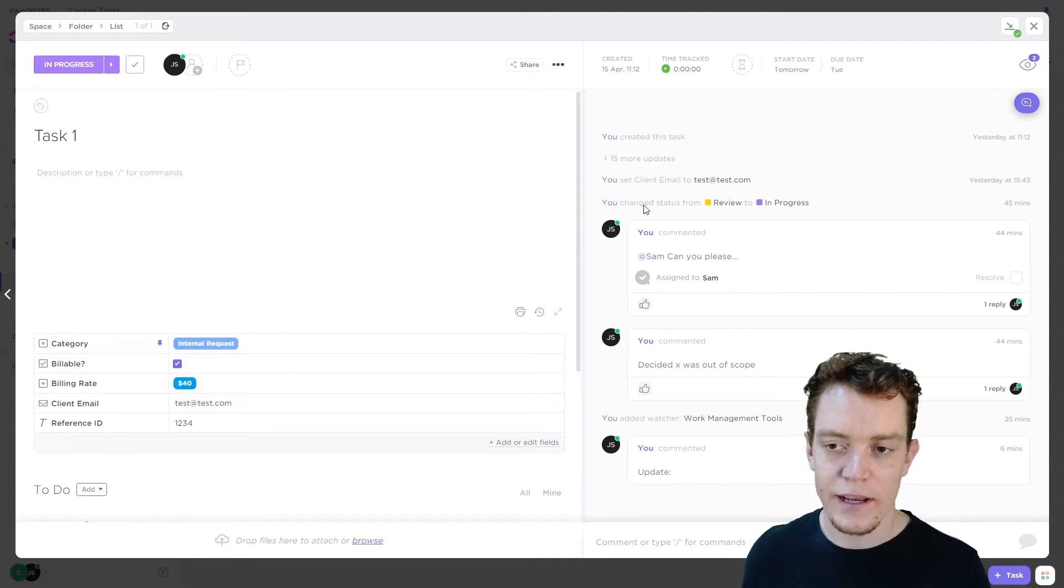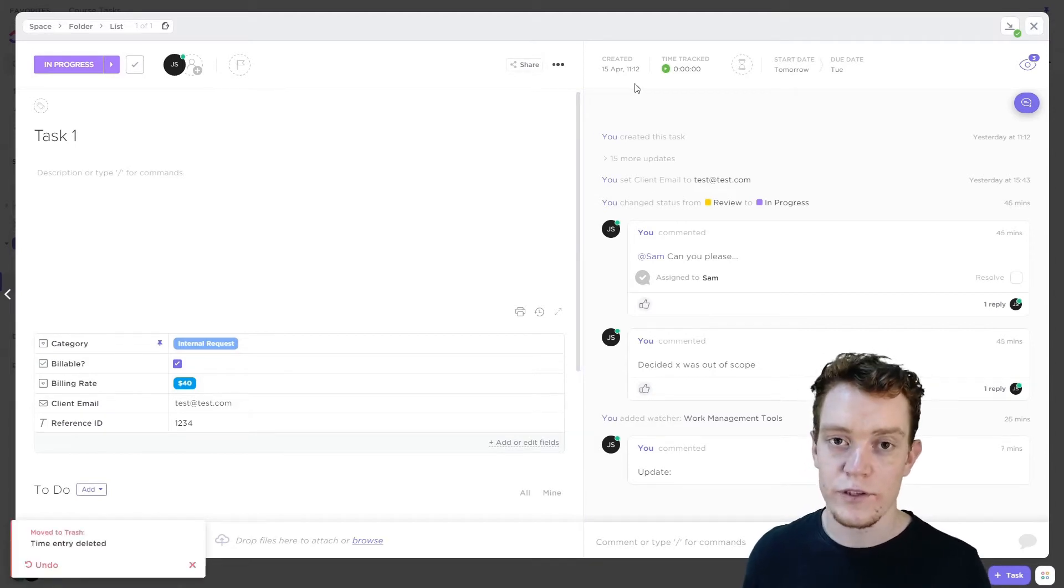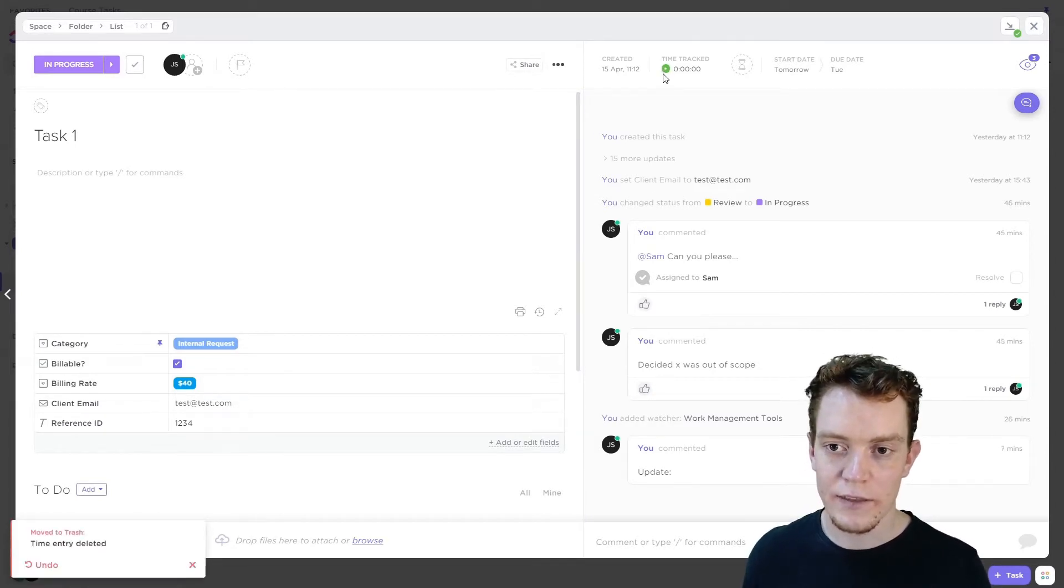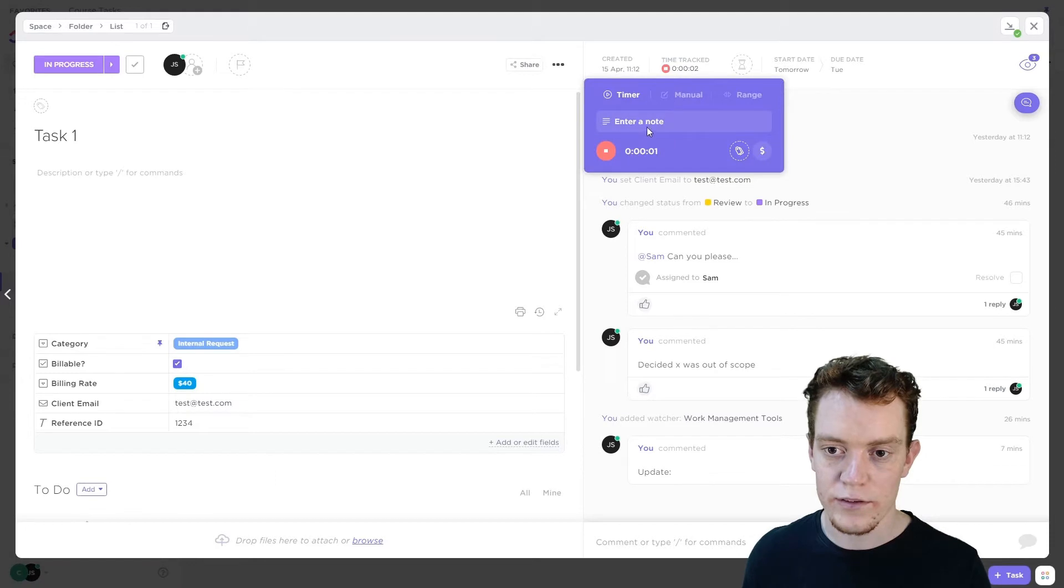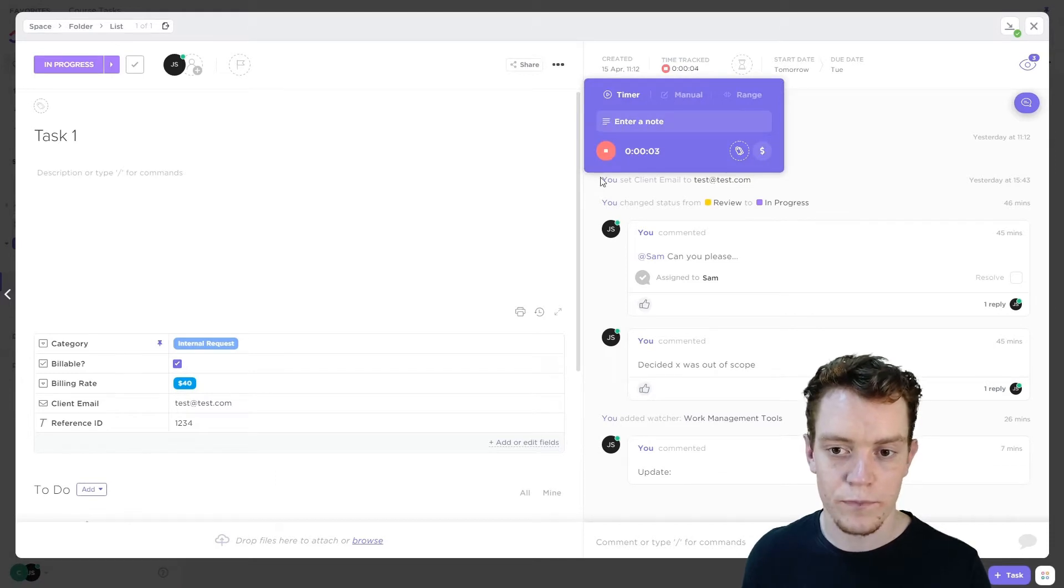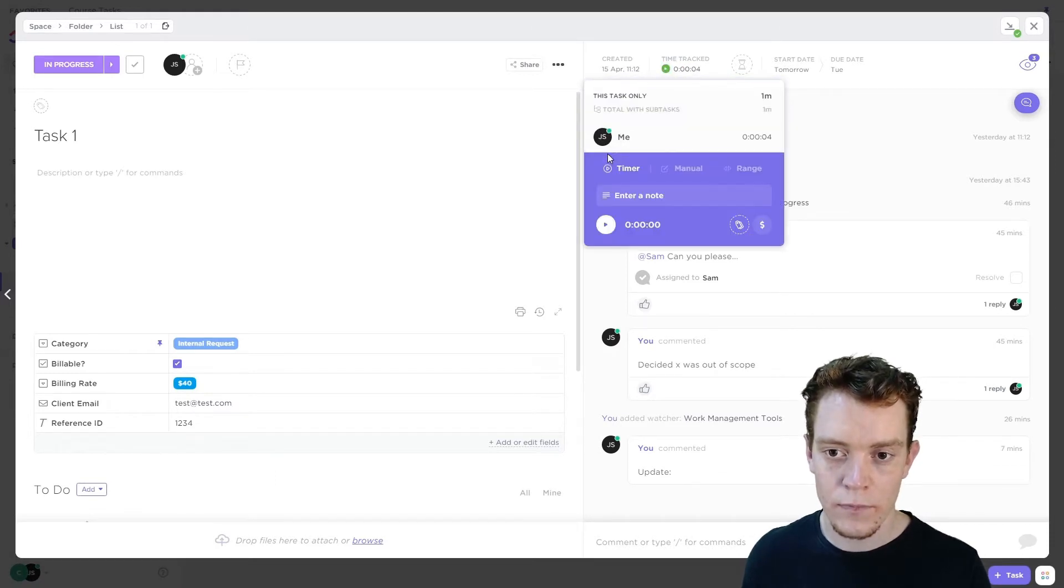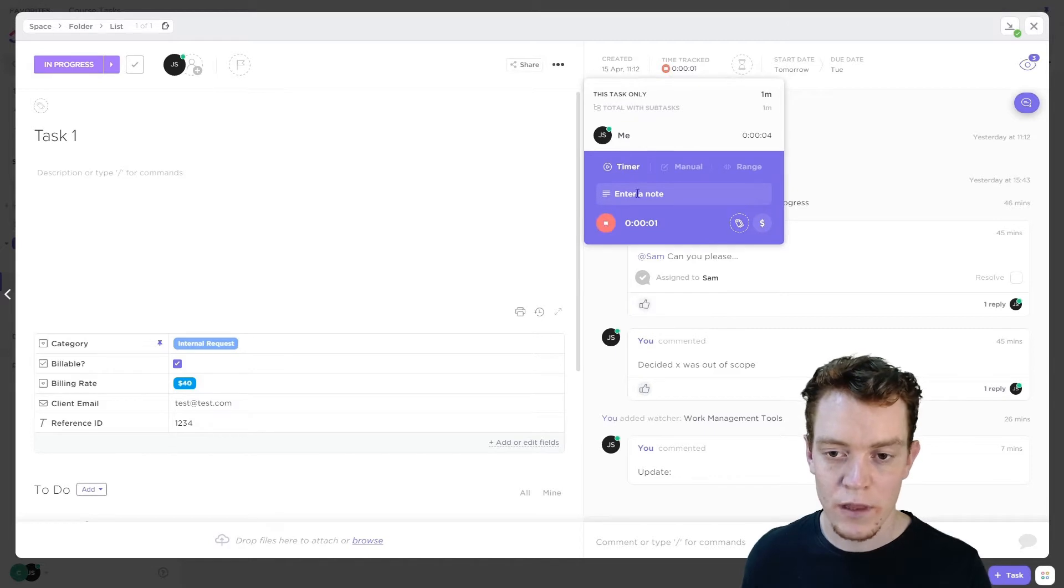Okay, second thing, if you're using time tracking, start that either by clicking the green button here or going inside and clicking the green button in there. At any time, you can stop it. But for now, I'll leave it running.